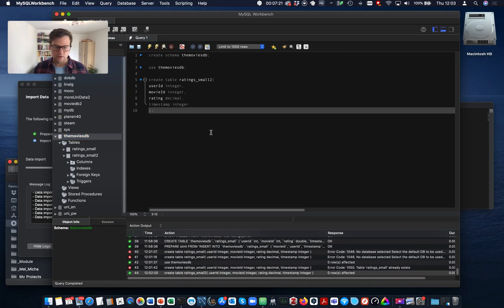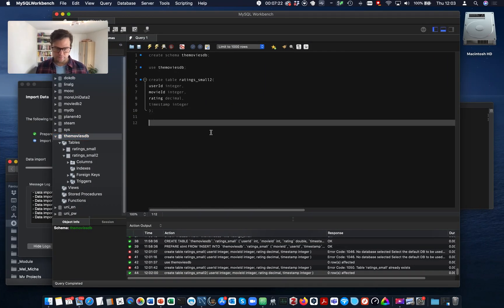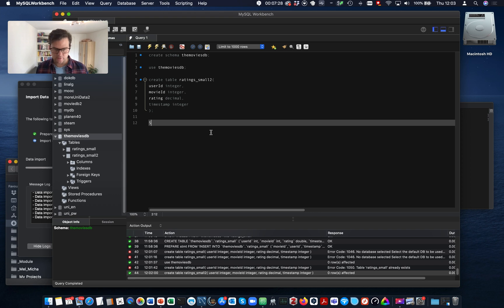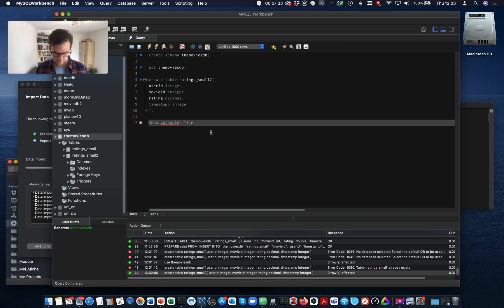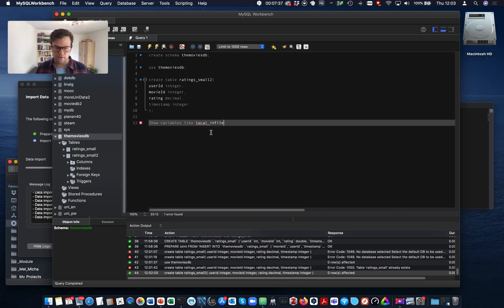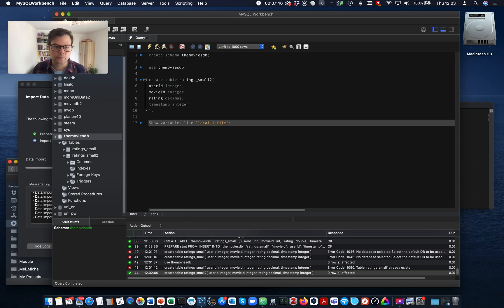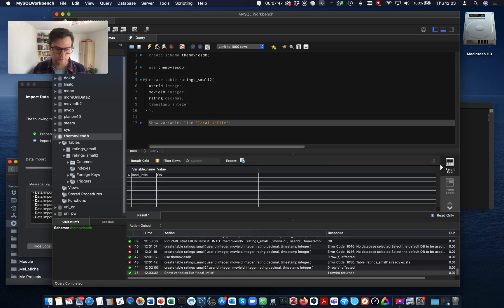So on the server, we can just set a system variable. We can check this variable using show variables like local infile. We need to set the local infile. Okay. It's on.